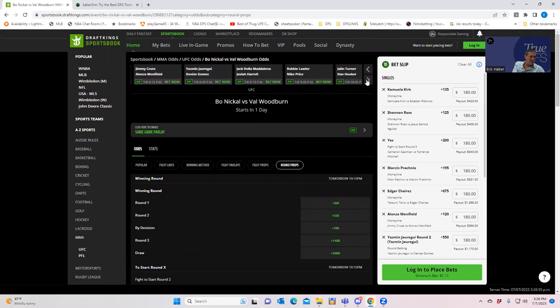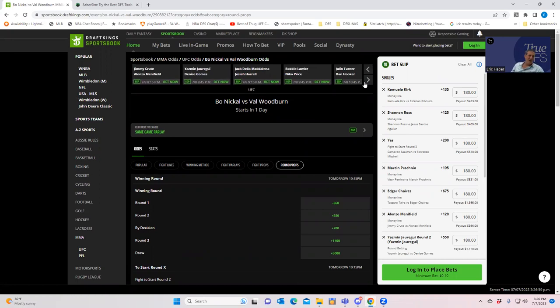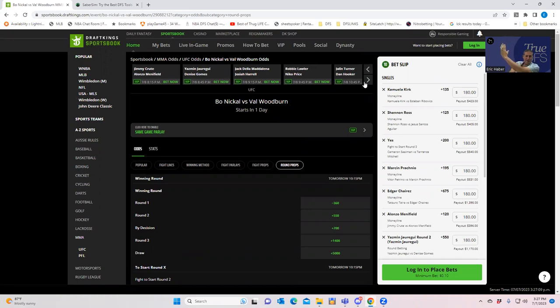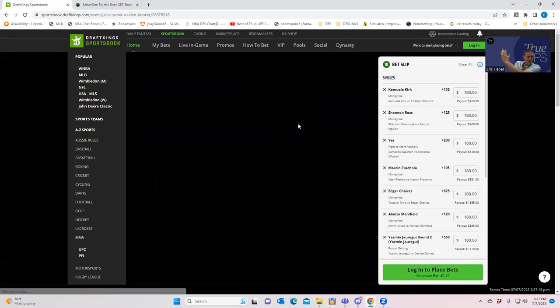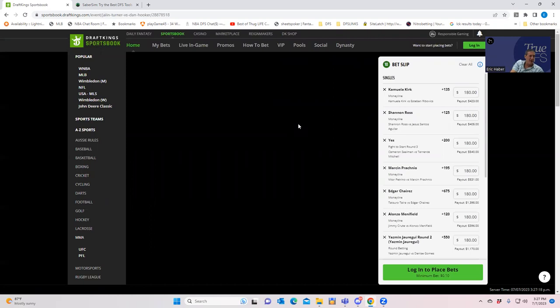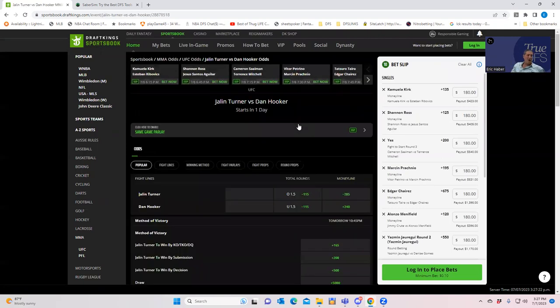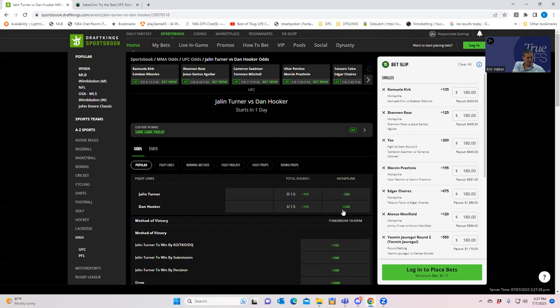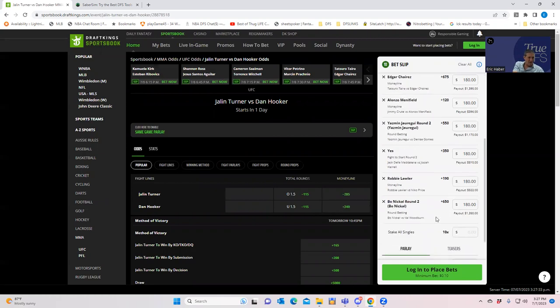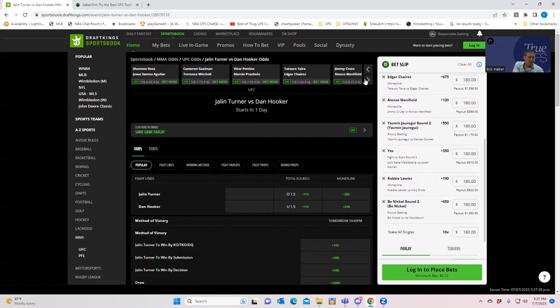Jalen Turner versus Dan Hooker. This is like one of those trajectory fights, right? Jalen Turner is completely going this way and Dan Hooker is completely going that way. As a result, you have to be an idiot to take the guy going this way over the guy going this way. So not surprisingly, everybody's on Jalen Turner. We're just going to go ahead and take Dan Hooker. Downward trajectory plus 240 for 180.